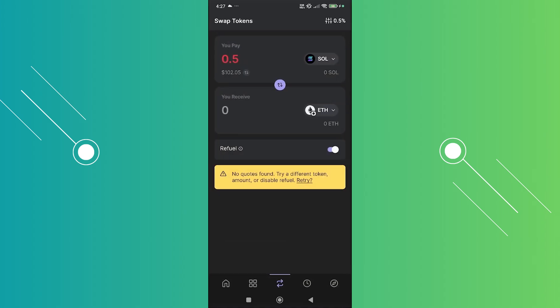Once you've indicated how much you want to swap here, it will give you the estimated amount that you'll be receiving. At the very bottom, an option that says 'swap' should appear. Go ahead and click on swap, confirm the transaction, and from then on you should be good.